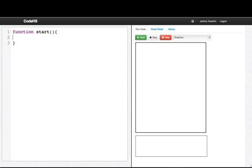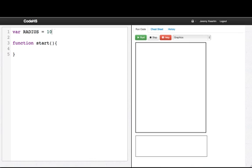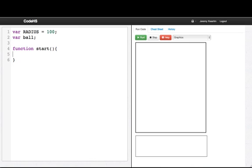We don't have anything yet but the first thing we want to do is create the ball. So we'll say first that the radius is a hundred. We'll declare a variable for the ball and then I'll write a function called setup ball.